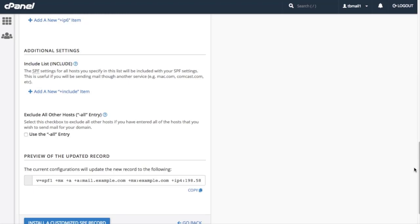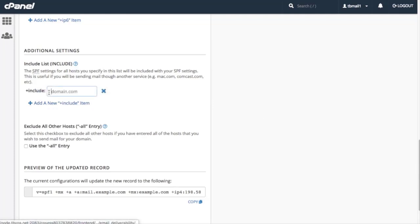Click Add a new plus include item. A new text box will appear. Enter google.com in the text box.